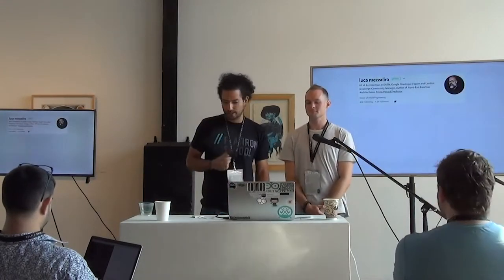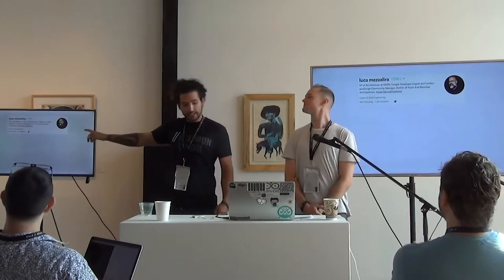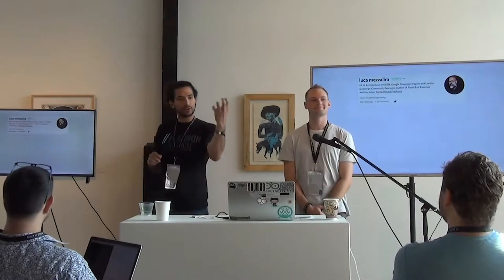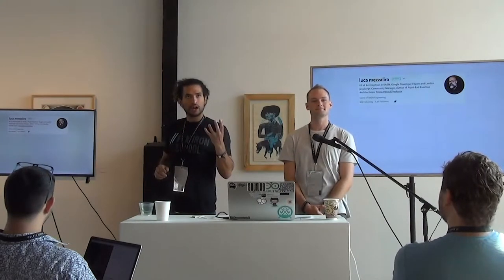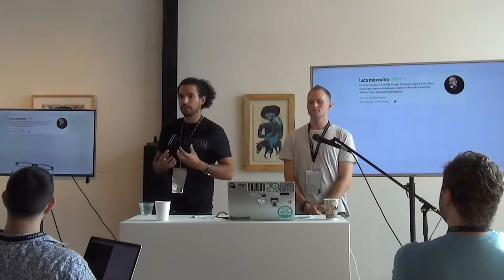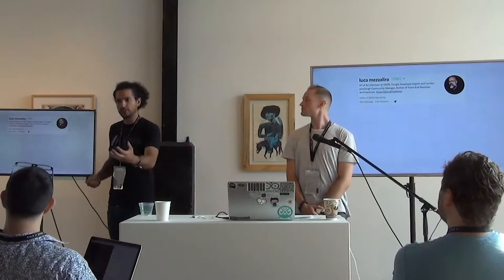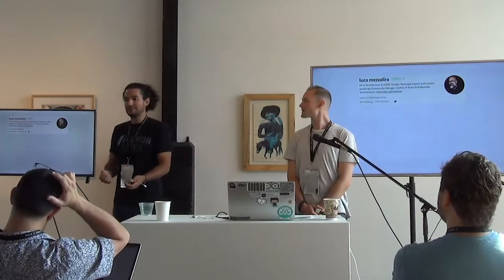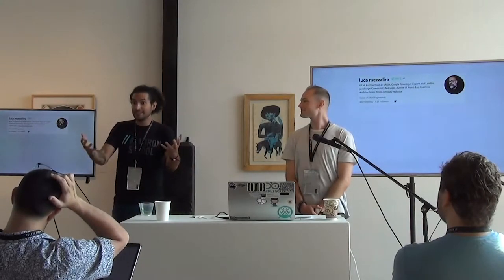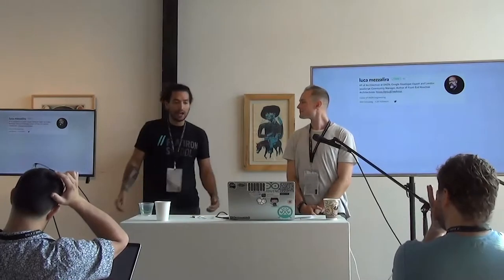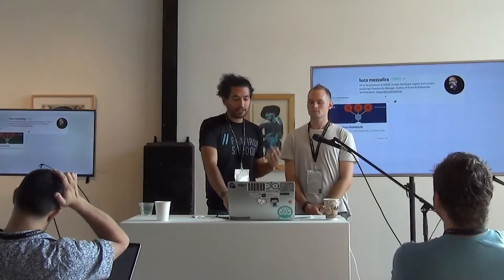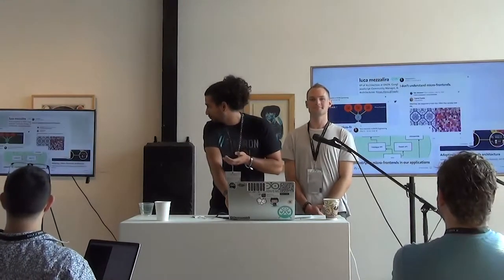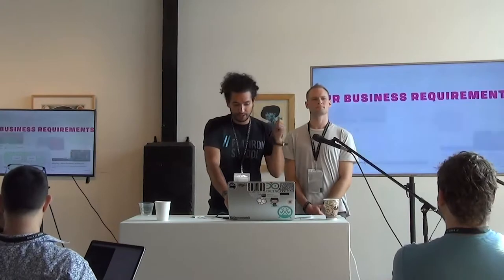I want to give credit to Luca, who responded to that tweet. He really focused on context, and context is so important when you're thinking about solutions for your company. Without context, a solution might seem terrible — you'd think 'why would you ever do that?' But with context it might be the best solution and exactly the right thing to do. He's done a lot of work in the micro frontends space and has written a lot of articles.